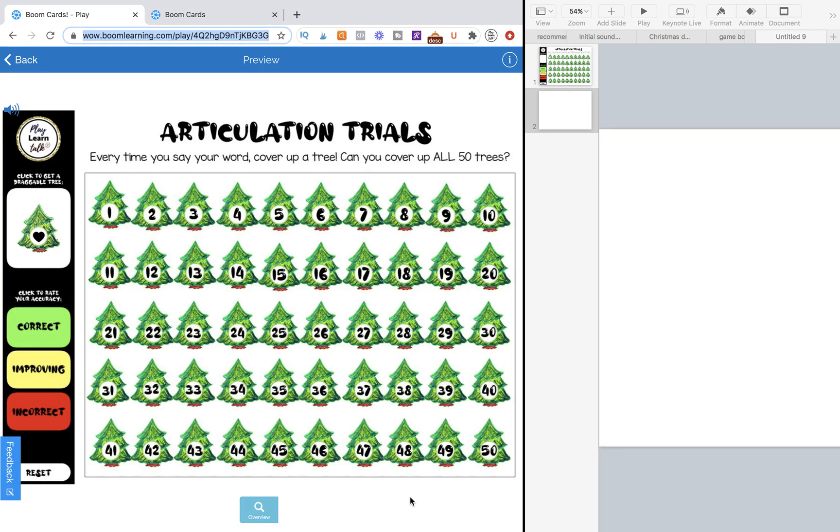Hi, this is Kelly from Pataka Kelly and PlayLearnTalk, and in today's tutorial I'm going to show you how to recreate this articulation trials activity.